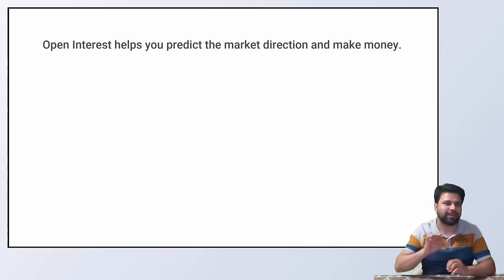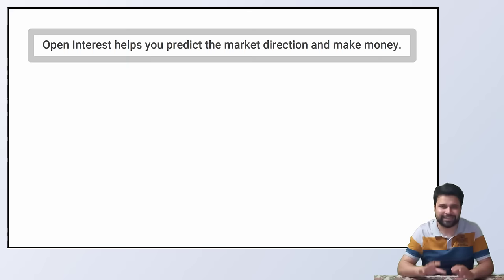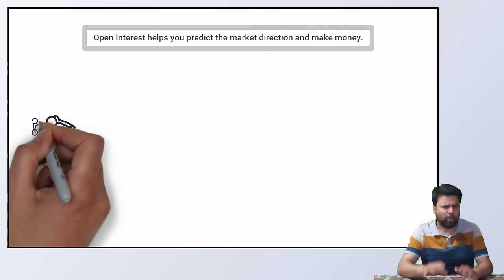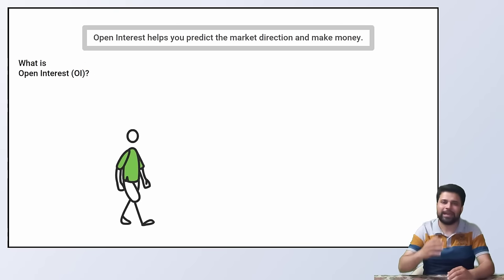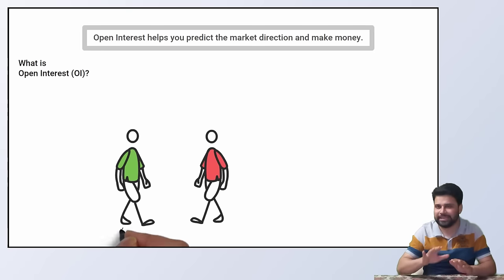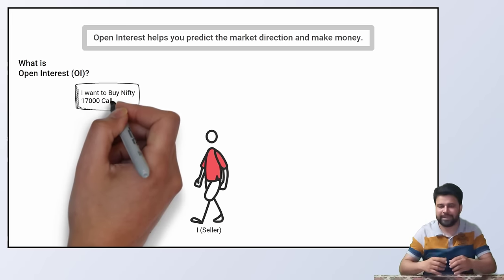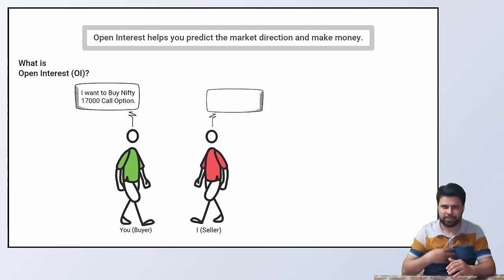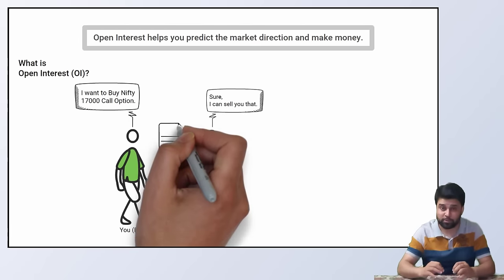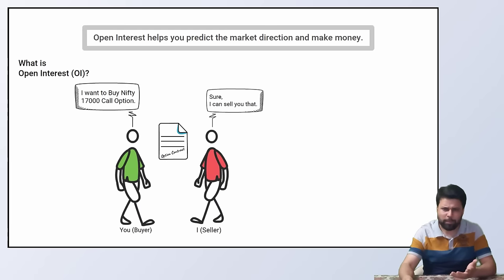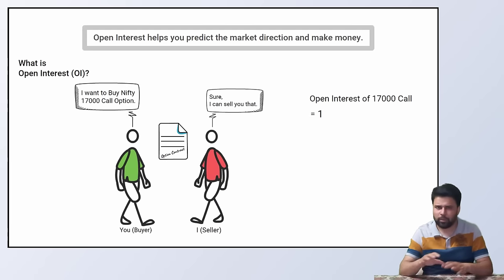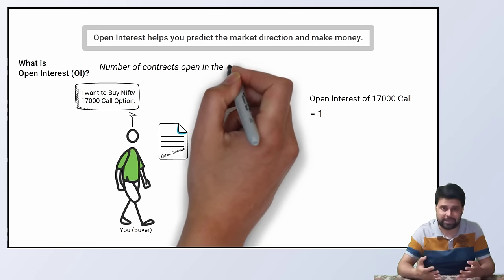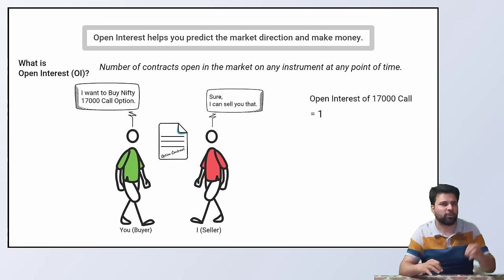Open interest helps you predict the market direction and make money. Now that I got you interested, let us dive right in. What is this open interest thing anyways? Let us say that you and I are the only traders in the market. No one has traded anything so far. You want to buy nifty 17,000 call option from me. So I sell you a call option. Now there is a call option contract between you and me. The open interest of nifty 17,000 contract is 1. In other words, open interest is the number of contracts open in the market on any instrument at any point of time.